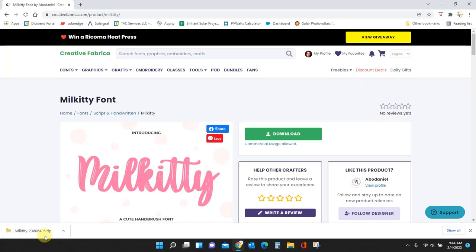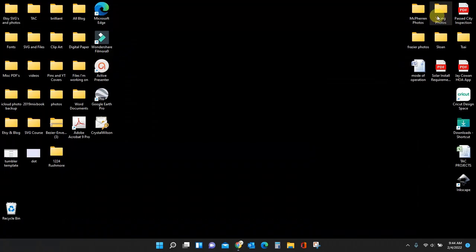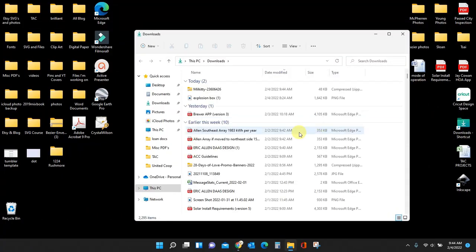So since mine go automatically to a folder, I'm going to minimize this out and go into this folder that I have for all of my downloads. And here it is.